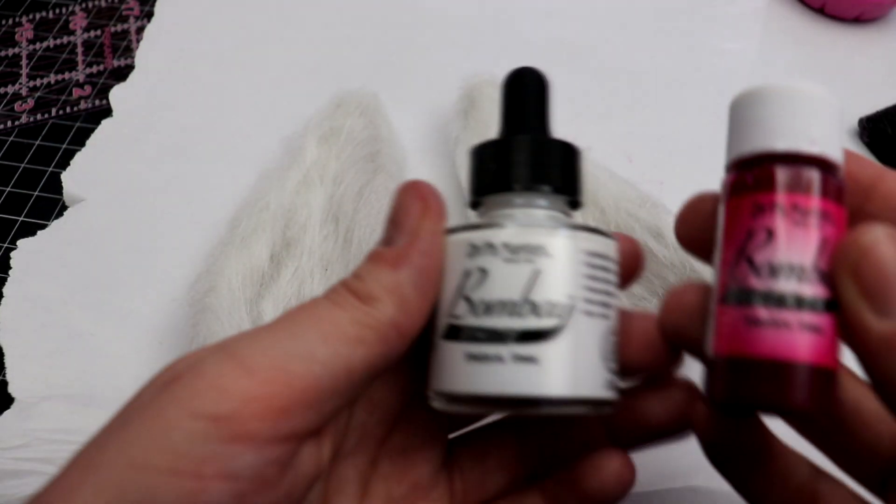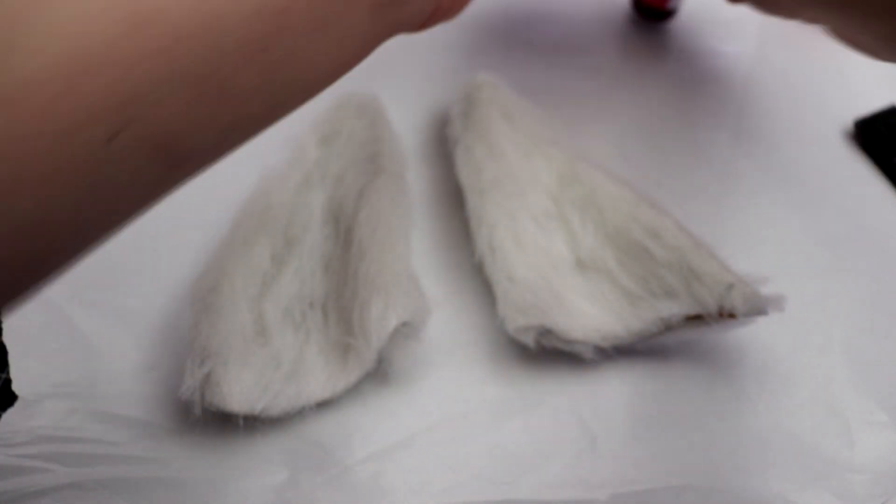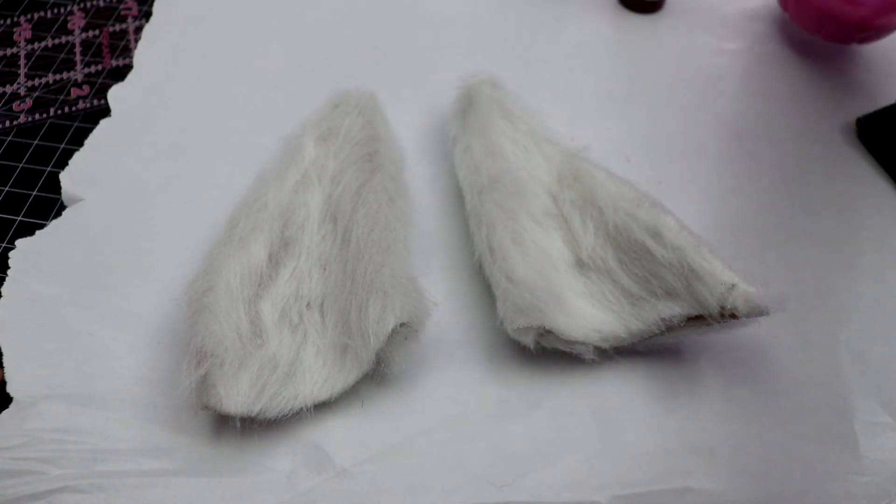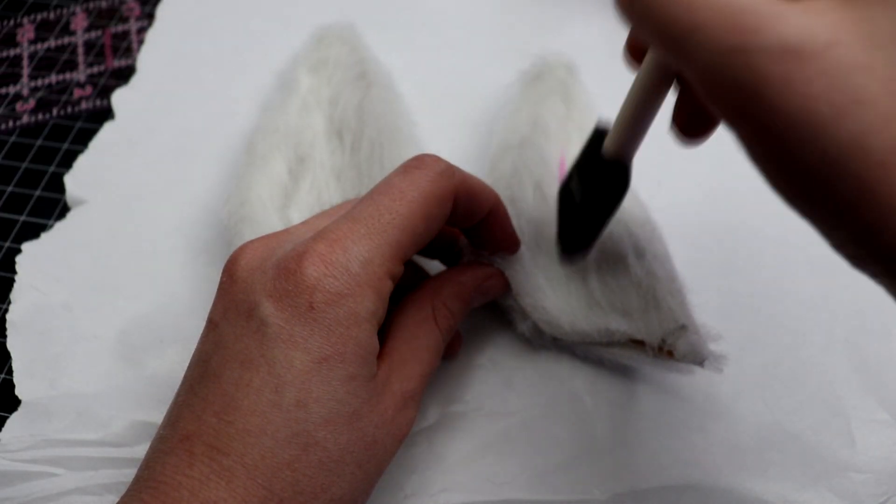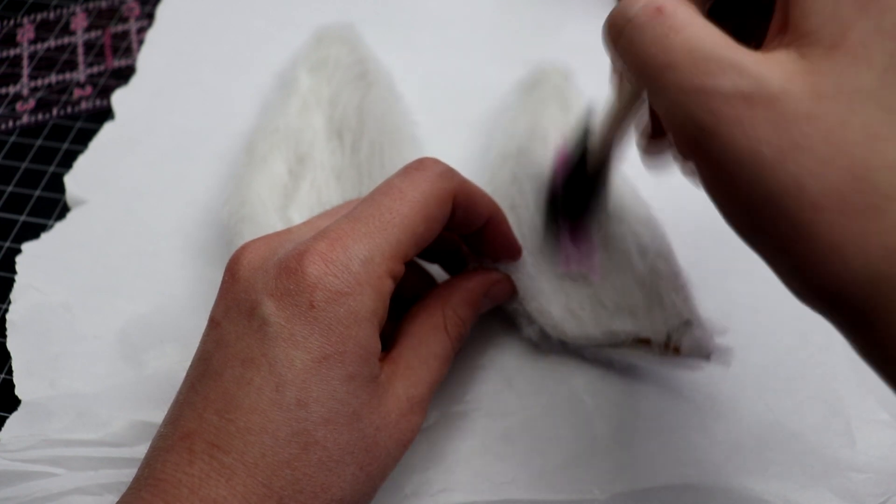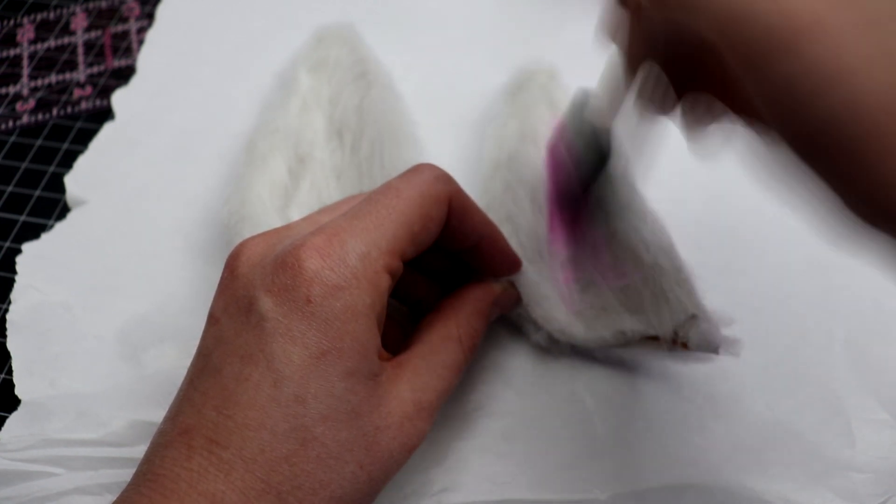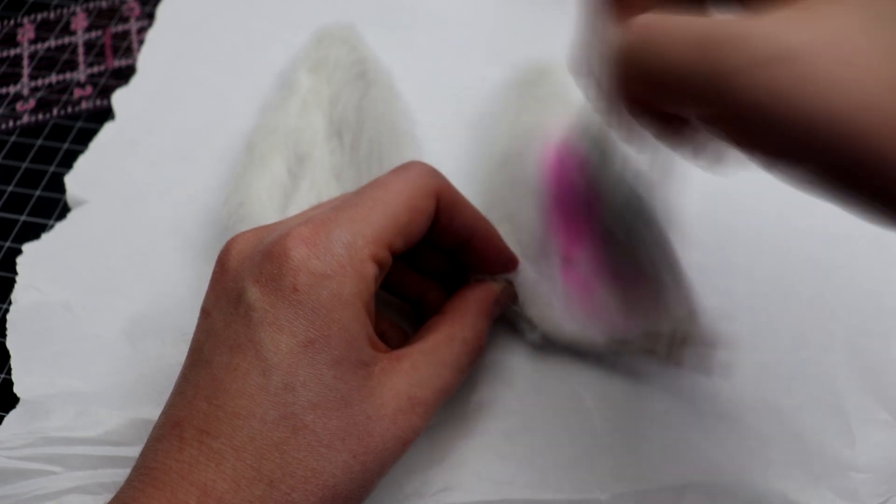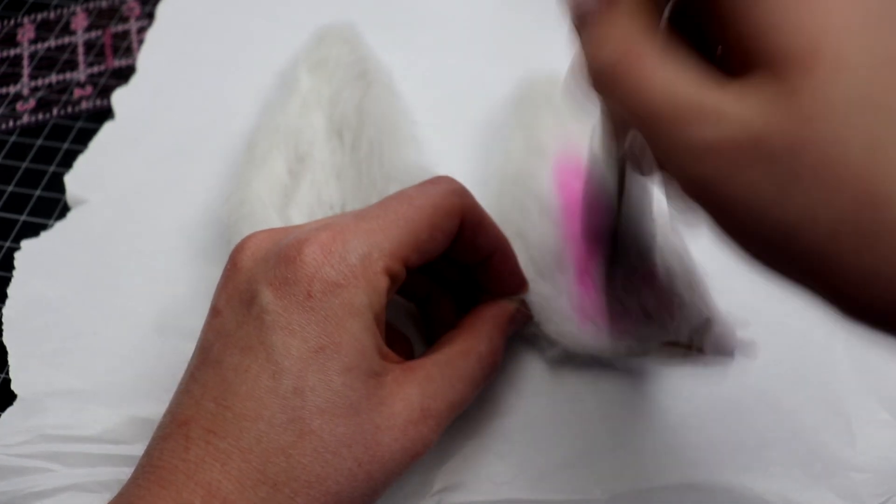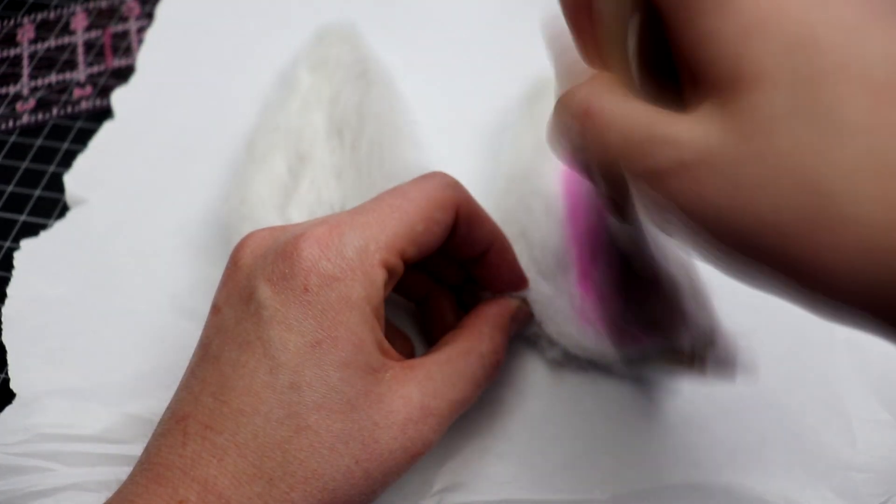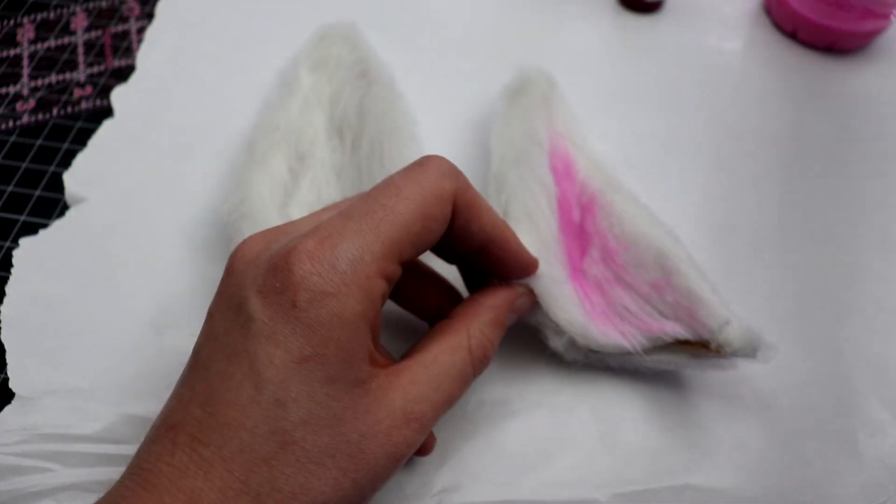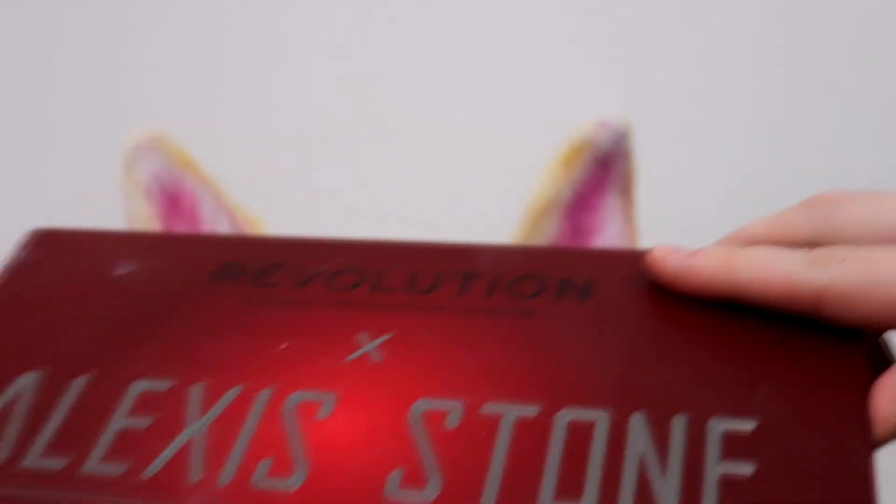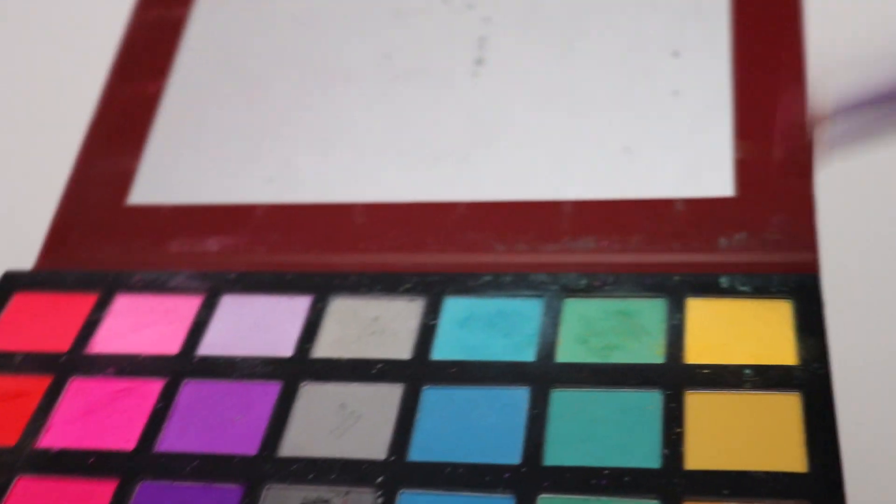The next step was to give the ears some color. Since I was in a hurry, I didn't want to try and set up my airbrush, so I experimented with India ink. It didn't work well. After leaving it overnight, it didn't really dry properly.